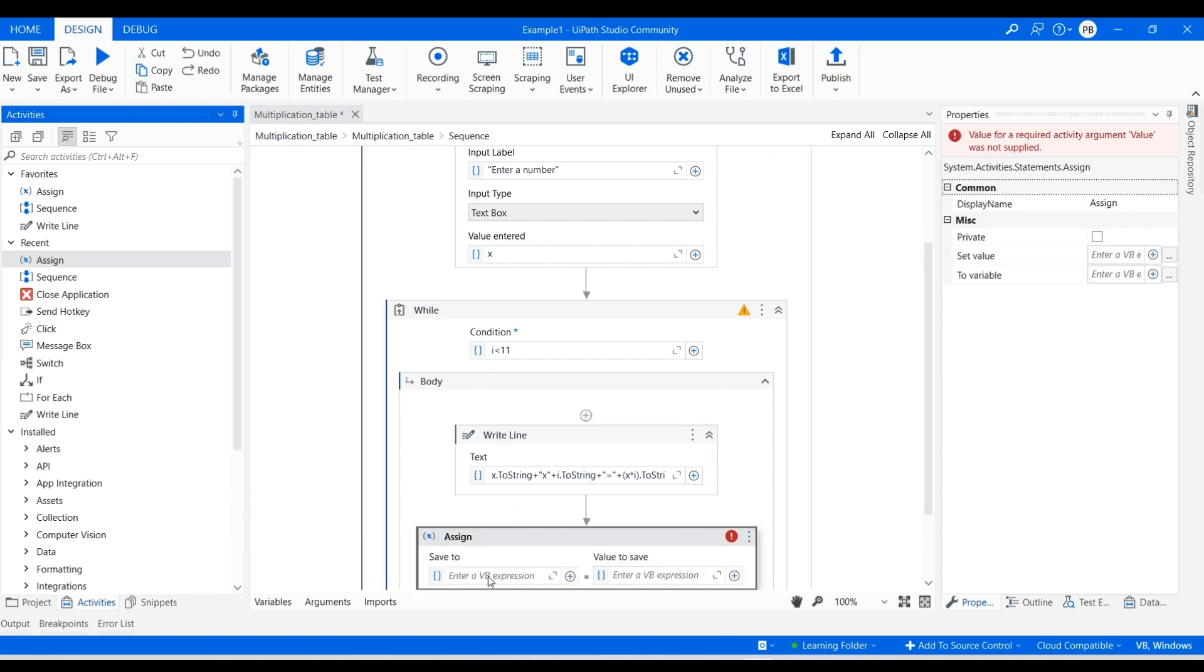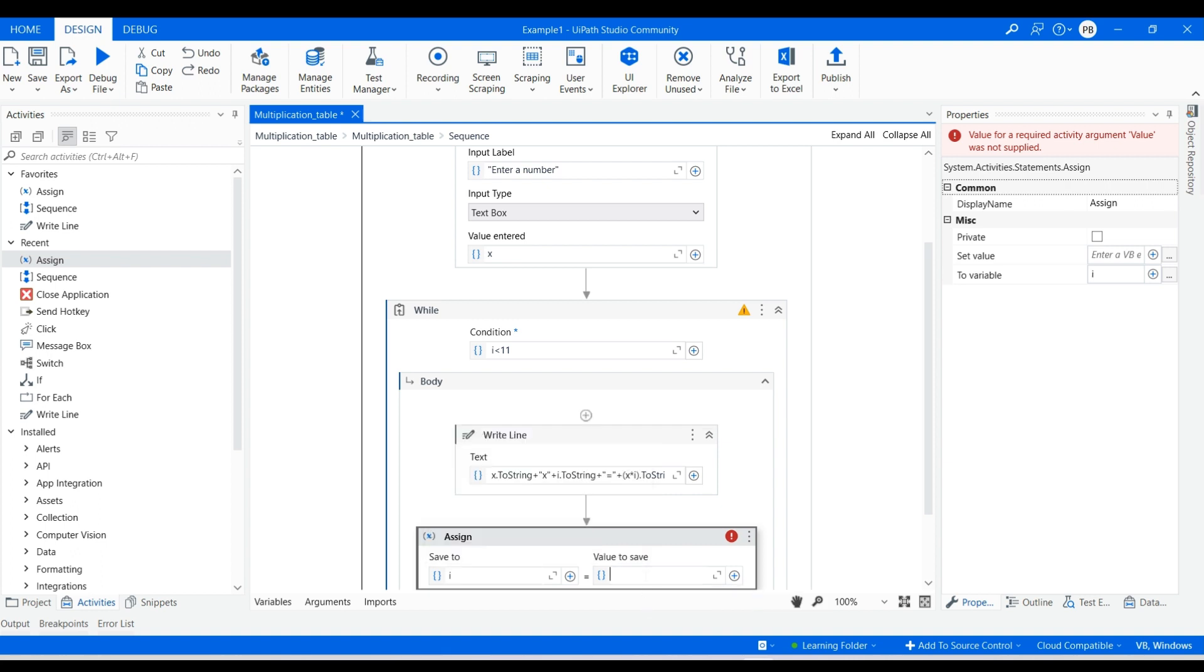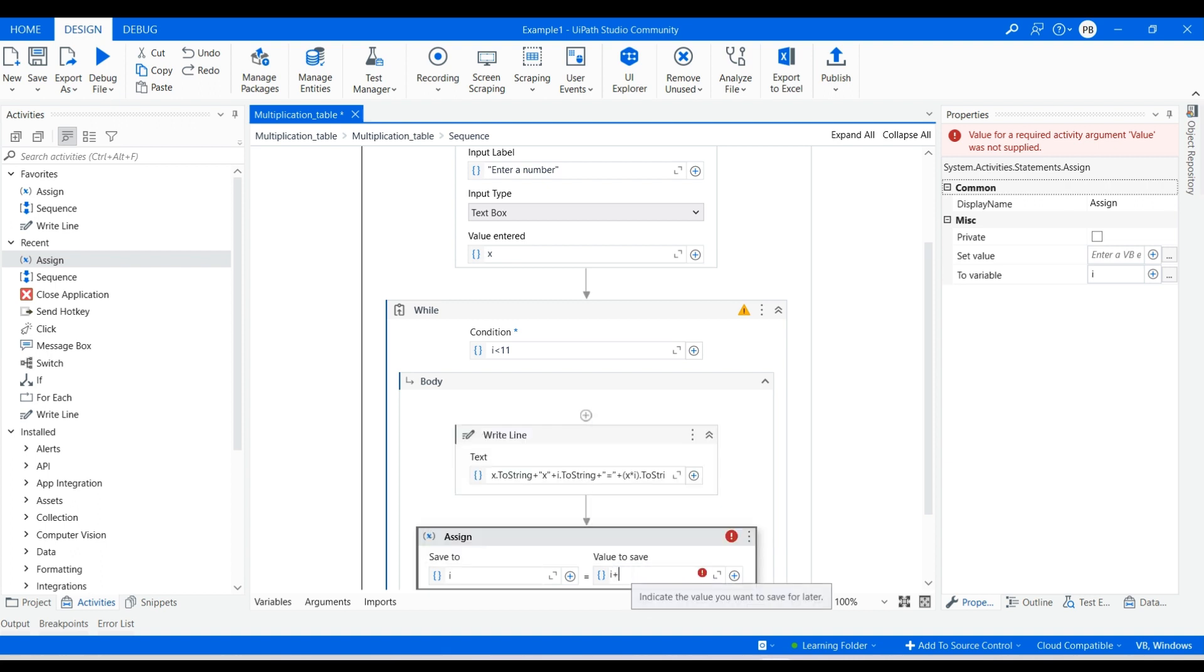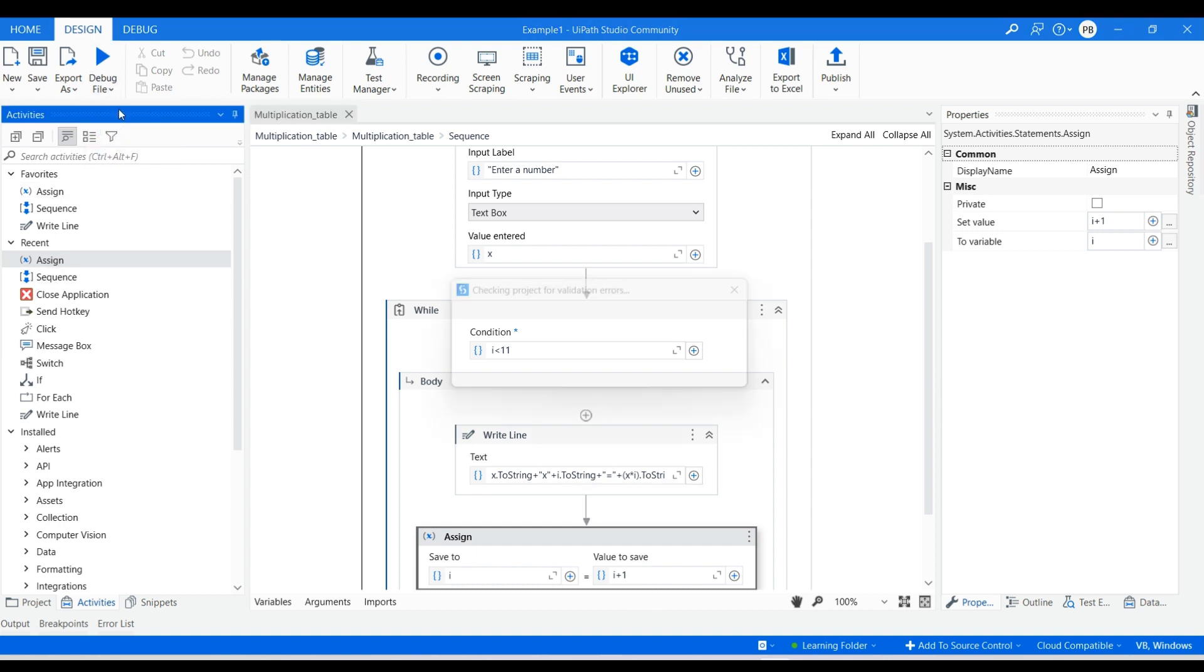Drag and drop the assign activity to increment the value of i by one each time the loop executes. Click on run file from debug file dropdown.